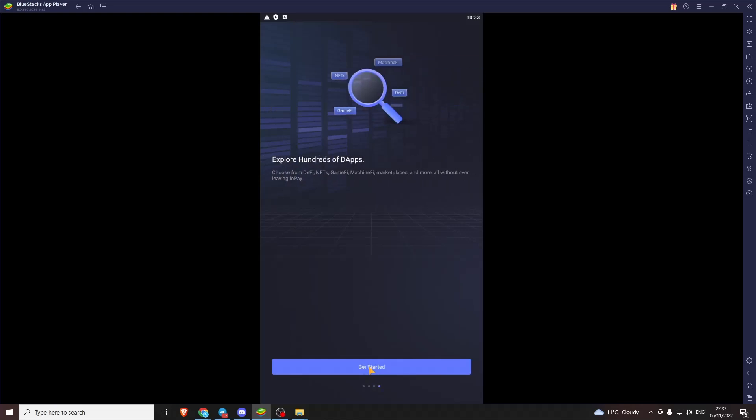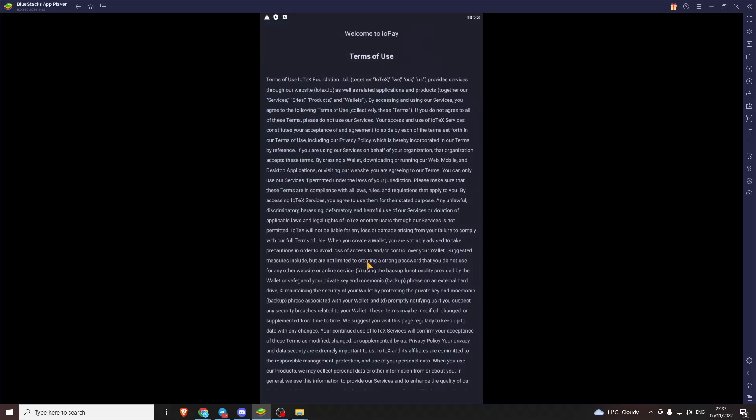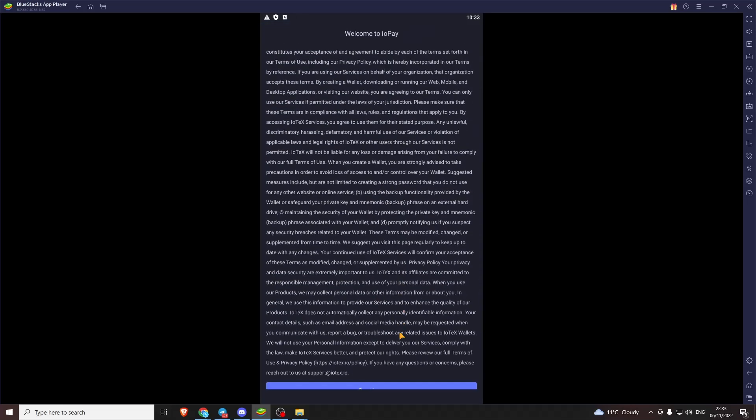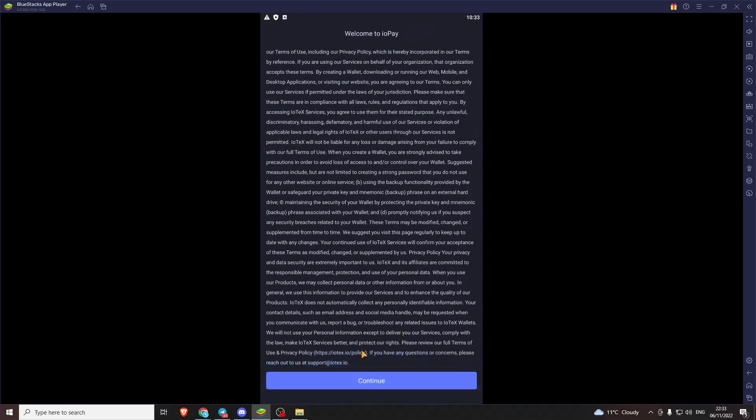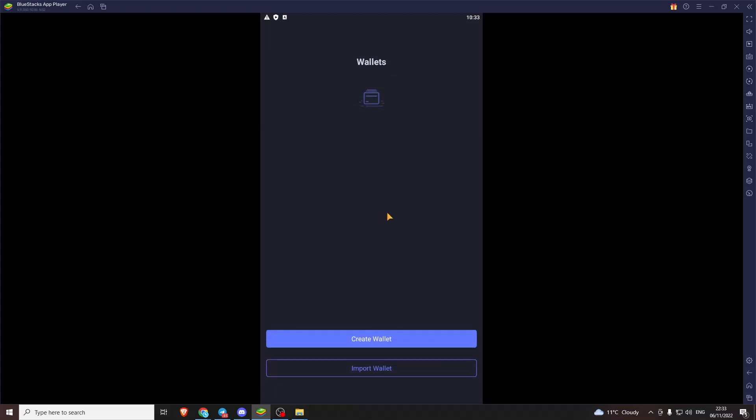Explore hundreds of dapps, DeFi, NFTs, GameFi, MachineFi, Marketplaces and more. Right so let's get started. It's going to be terms and conditions. We're going to want to create a new wallet here.